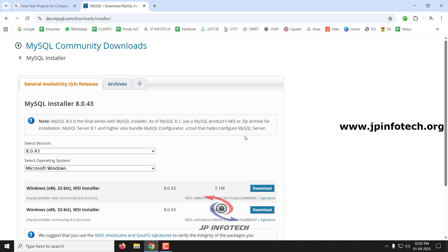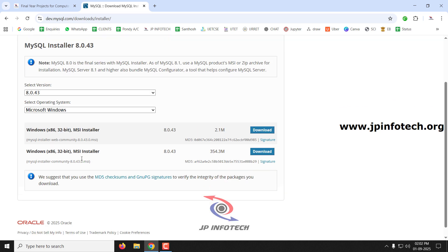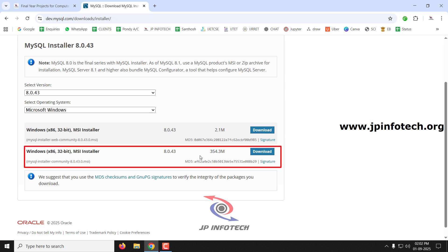Here you can see the latest version of MySQL, which is MySQL 8.0.43. The version is already selected and the operating system is also selected. Here you can see two different download buttons — select the second one, which is around 354.3 MB, and just click Download.